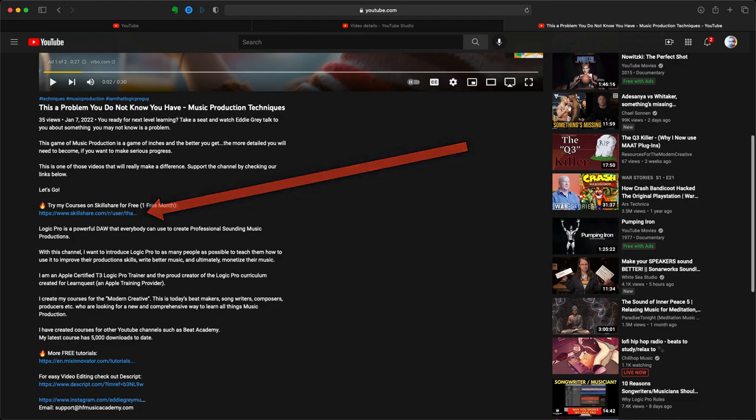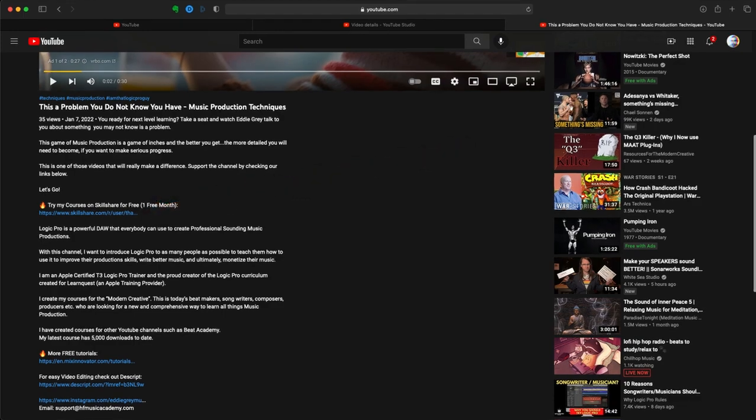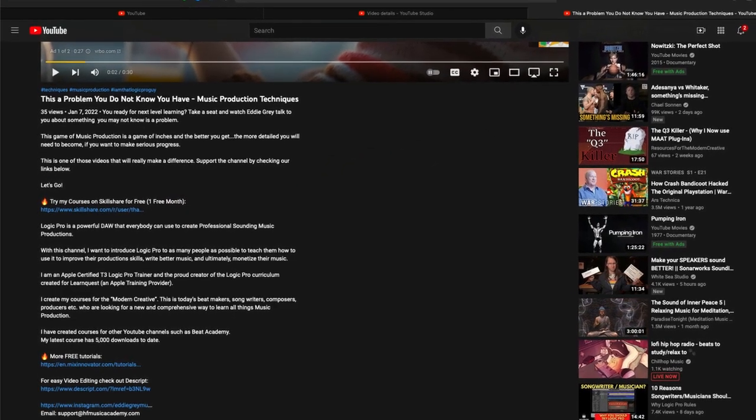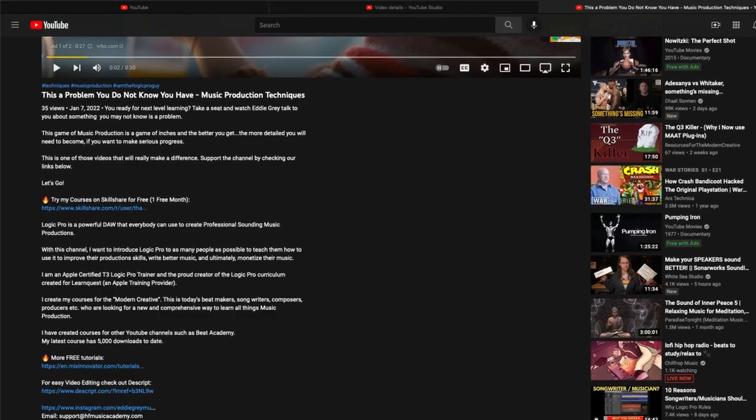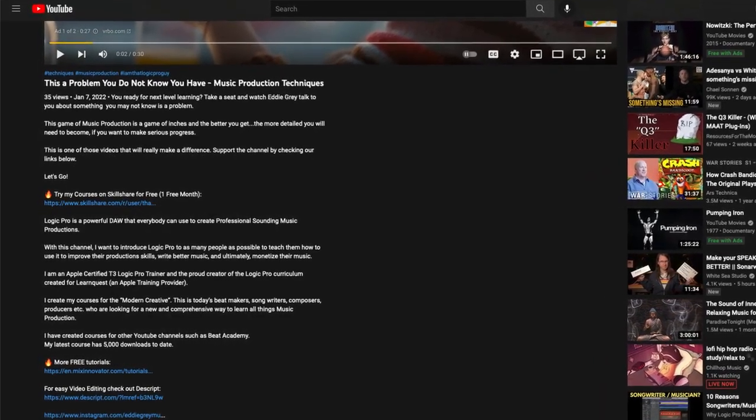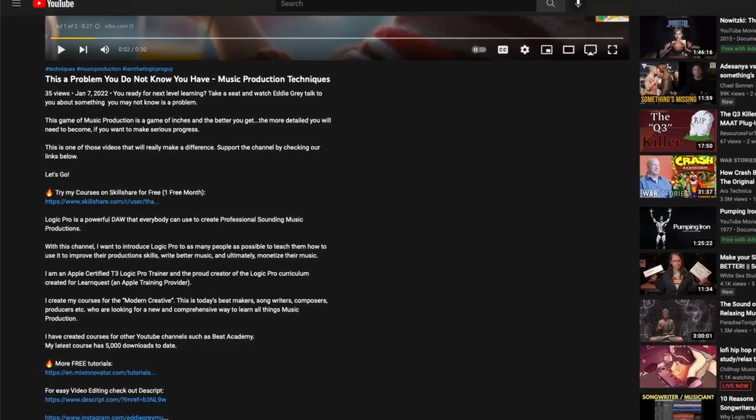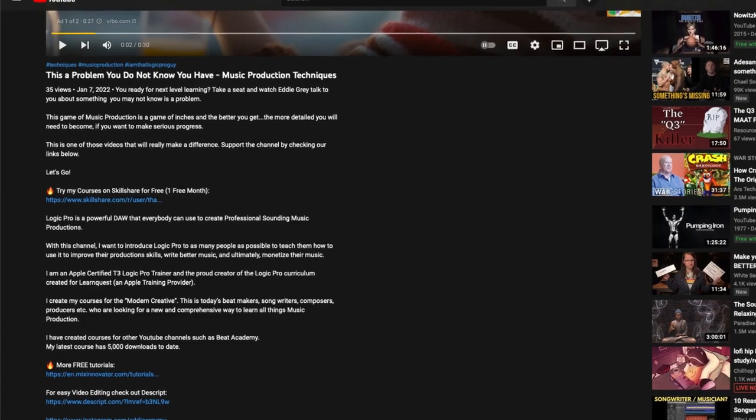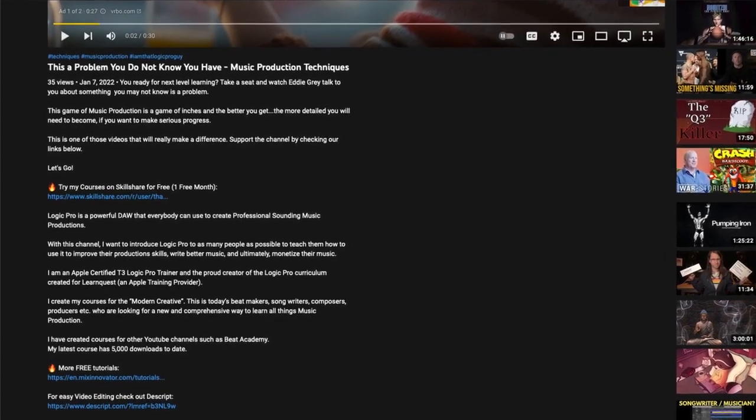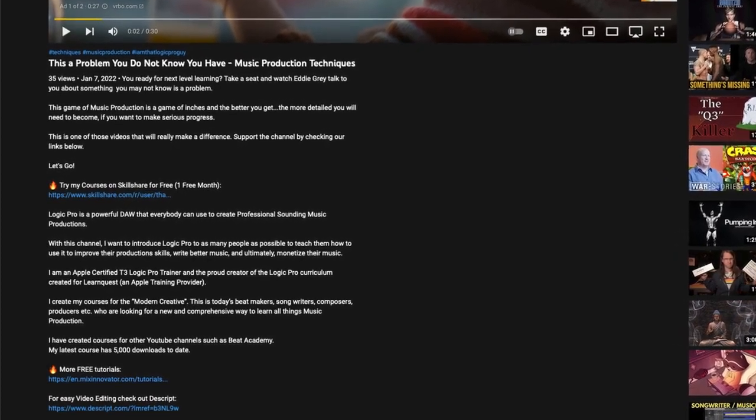That gives me a kickback. So anyway, without further ado, let's check out this video from one of my courses on Skillshare. Thank you guys, stay up.